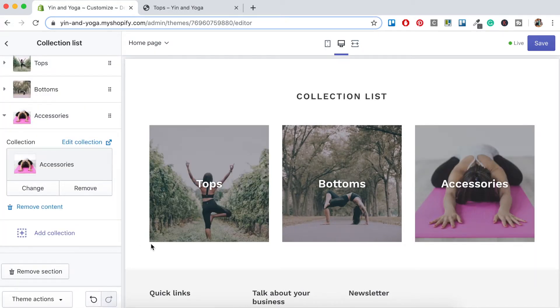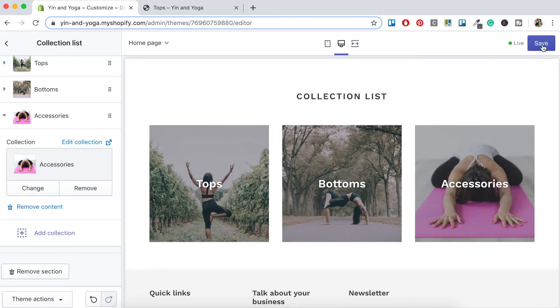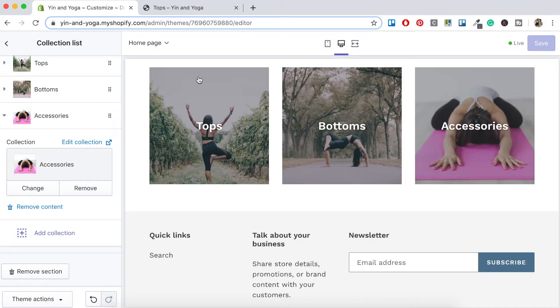So there we have it. Our three collections are auto-populated and included on our online store. Click the Save button and let's go back.